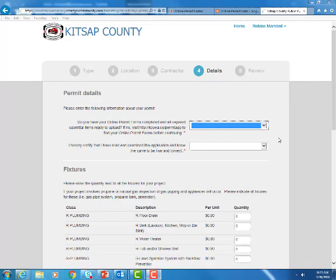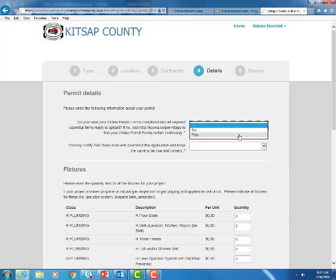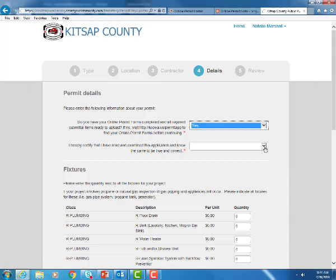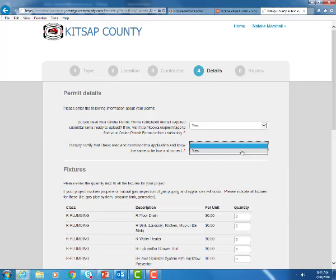Next is our permit details screen. Our first question is do you have your online permit forms completed and all required submittal items ready to upload. If no it does provide the link to access that. We're going to go ahead and say yes and then this next one is just hereby certifying that everything is true and correct on what you filled out. So we'll say yes there.